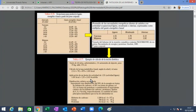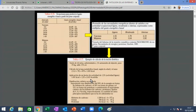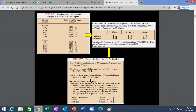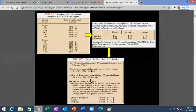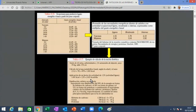Si ustedes van a un restaurante y piden un plato bastante común, el clásico bistec a lo pobre —que primero no tiene nada de pobre y cuesta un montón de plata, segundo el bistec se sale del plato— tiene arroz, papas fritas, huevos fritos, plátanos fritos. Ese plato solito, fácilmente, tiene 2,621 kilocalorías, fácil, tal vez hasta más.